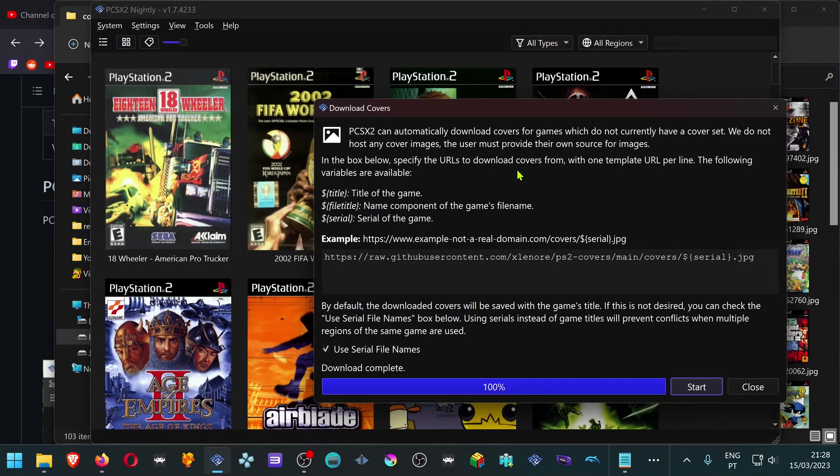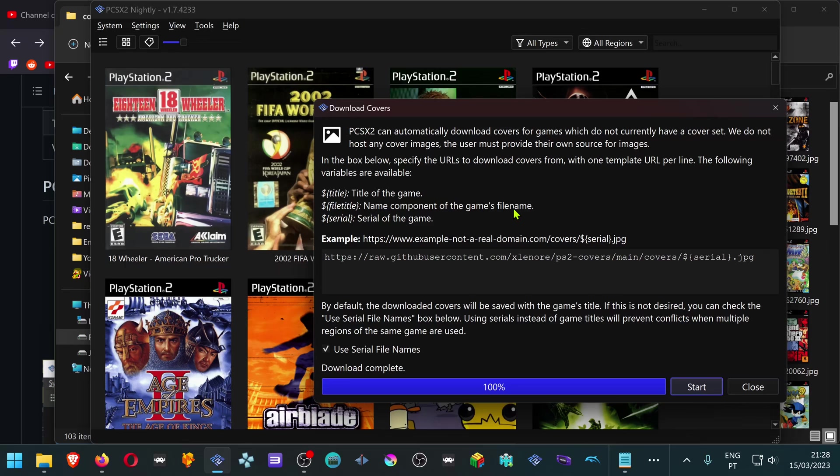every time you add a new game, you will need to add this URL and download the covers all over again.